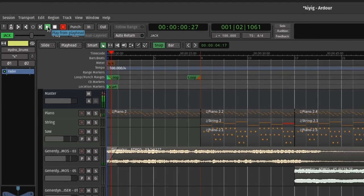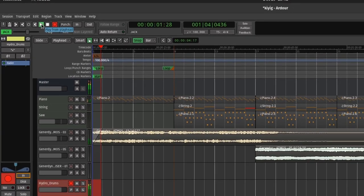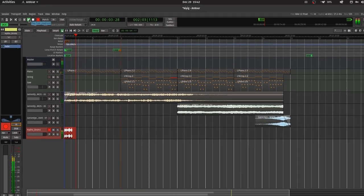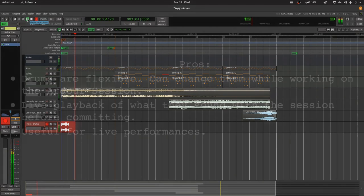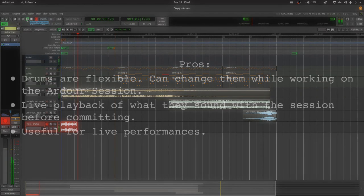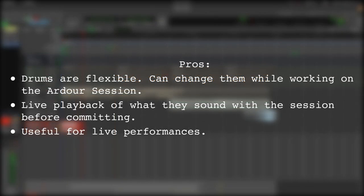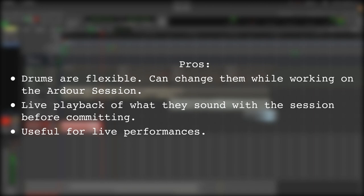One of the benefits to using this method is that the drums are flexible. You can change them in Hydrogen while you're working on the track in Ardor, and play it back at the same time in order to see if it still works for your track, or if you need to change the drum pattern a bit. This method is also useful for live performances of music, in case you have an Ardor session that you want to play your instruments on and record, while having a drum machine on the side to play at the same time.